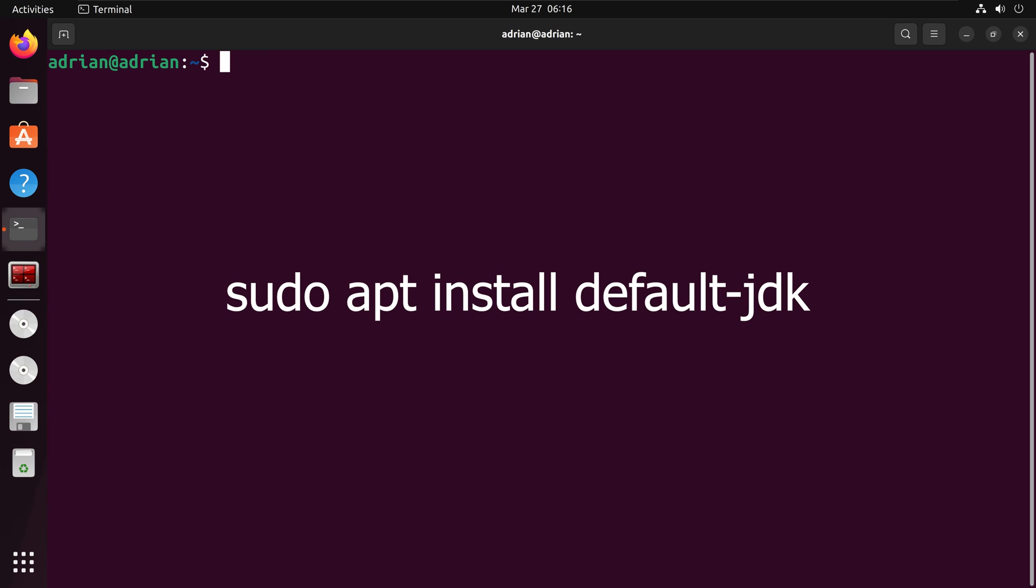Next, I am going to install Java with sudo apt install default-jdk, which will install a stable, compatible version on my machine.